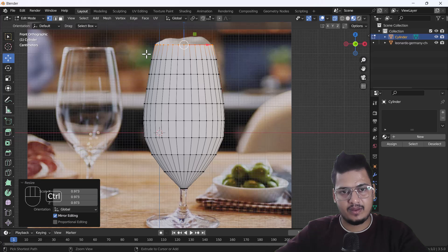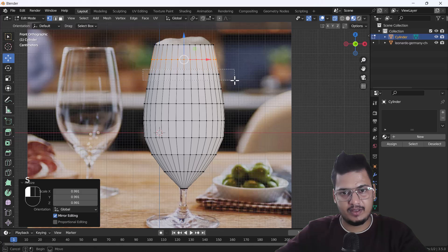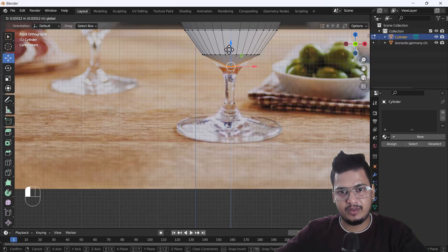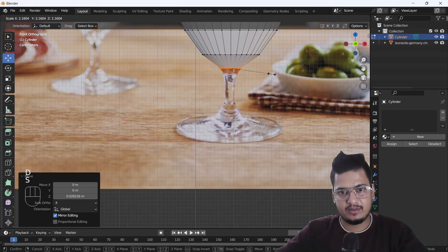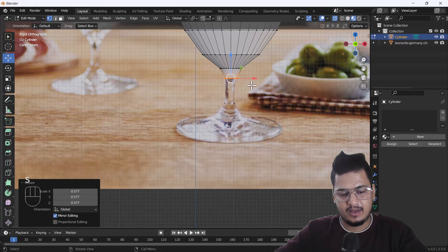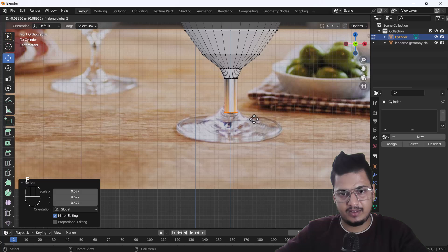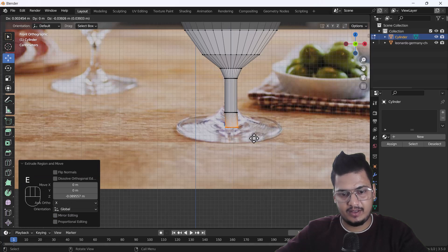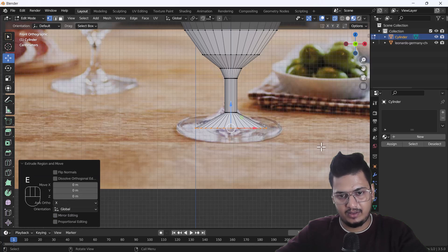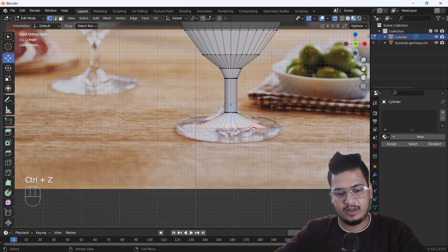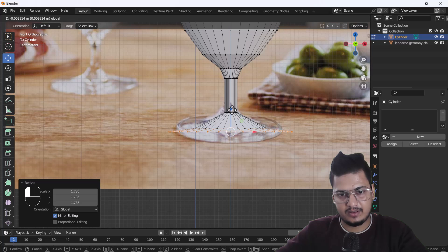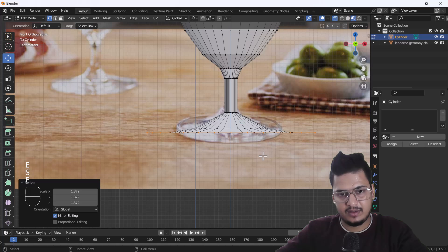Now scale it down a little bit on the inside. Select the bottom loop, make sure it's positioned correctly, and scale it. Then extrude on the Z axis and scale it again. Repeat — extrude on Z, scale, extrude and scale again. Press E, right-click and scale, then extrude again, right-click and scale.